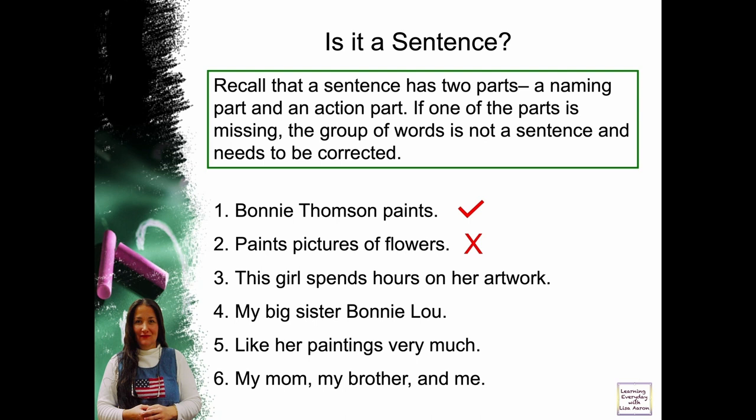Number three: this girl spends hours on her artwork. Is there a naming part? By the way, the naming part is called the subject. Is there a subject? Yes, it's the girl. What does she do? She spends hours. This is a sentence.